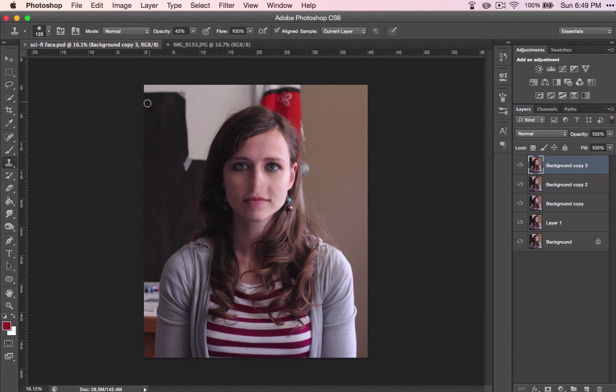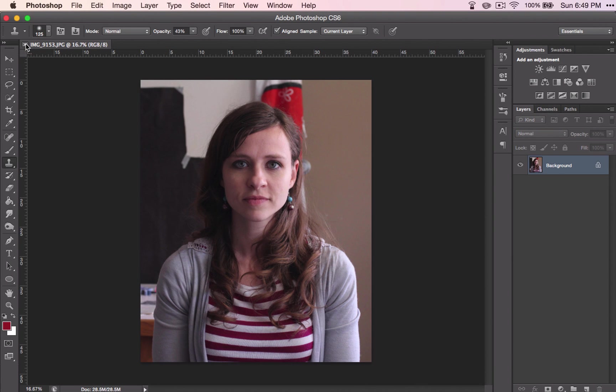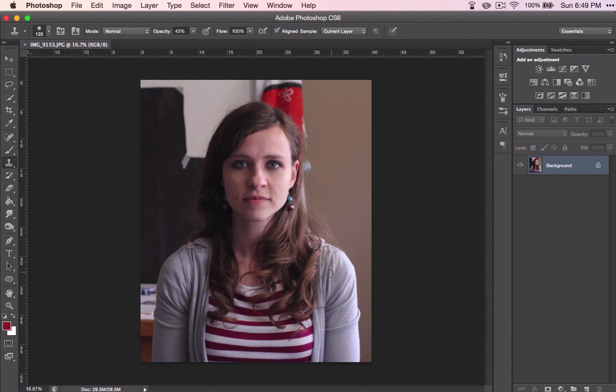Okay, now we're finished with our sci-fi face. Go ahead and open up your image, your regular image, and we'll do a few things with color with this one.